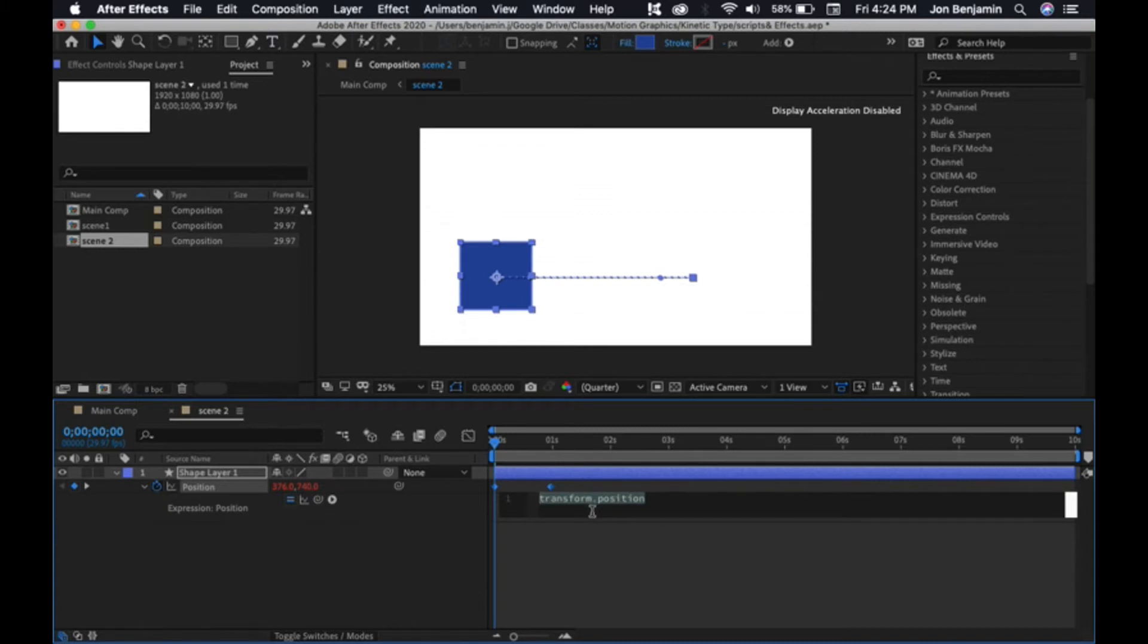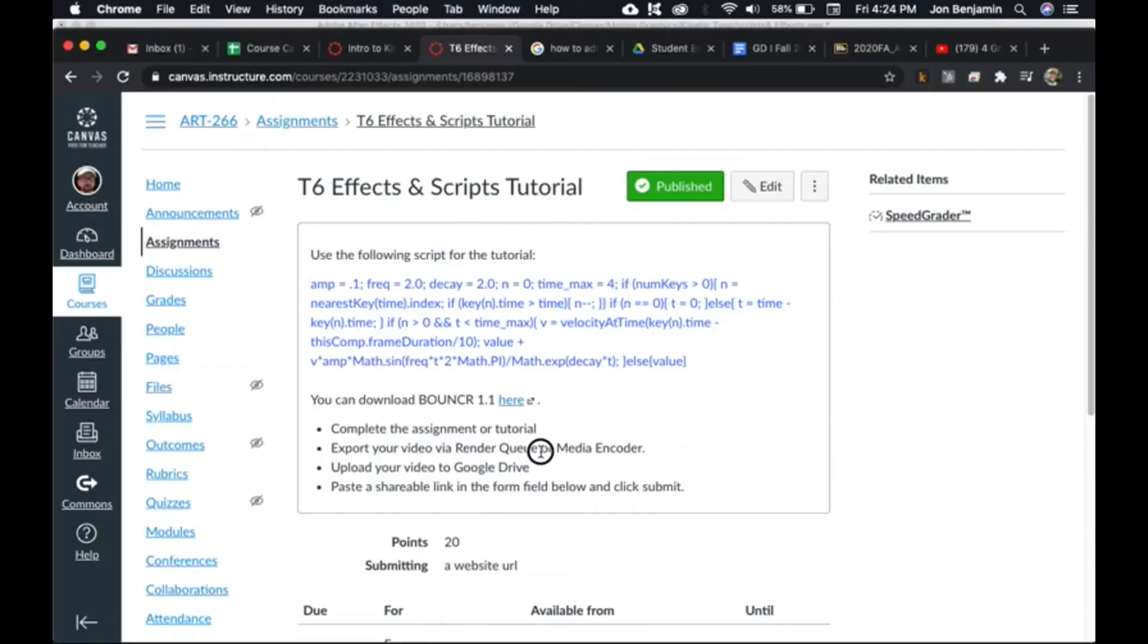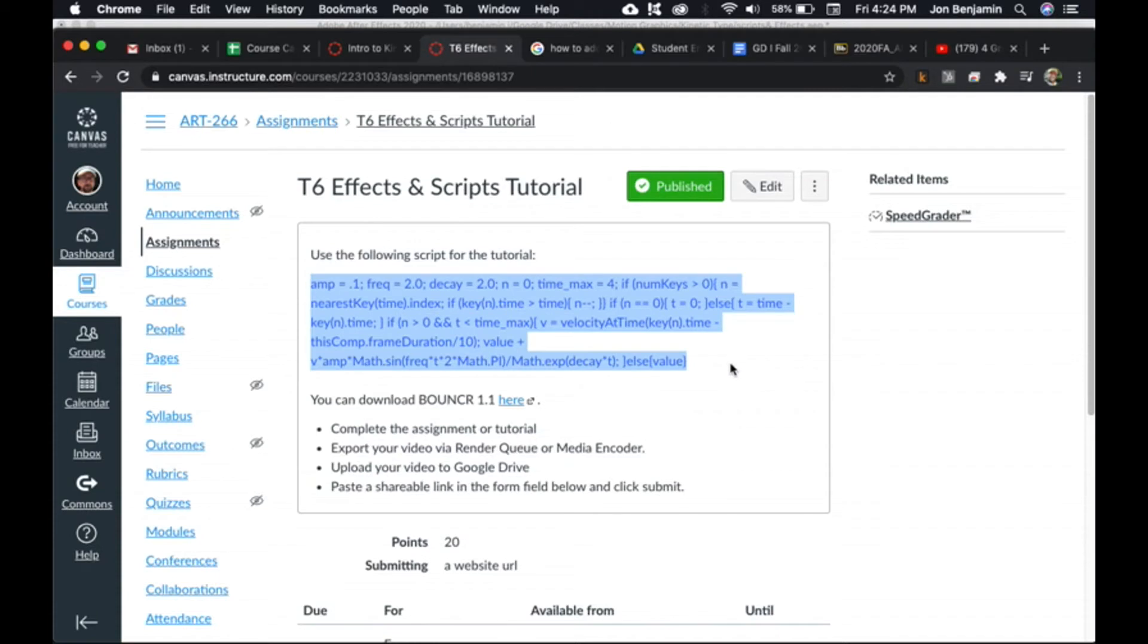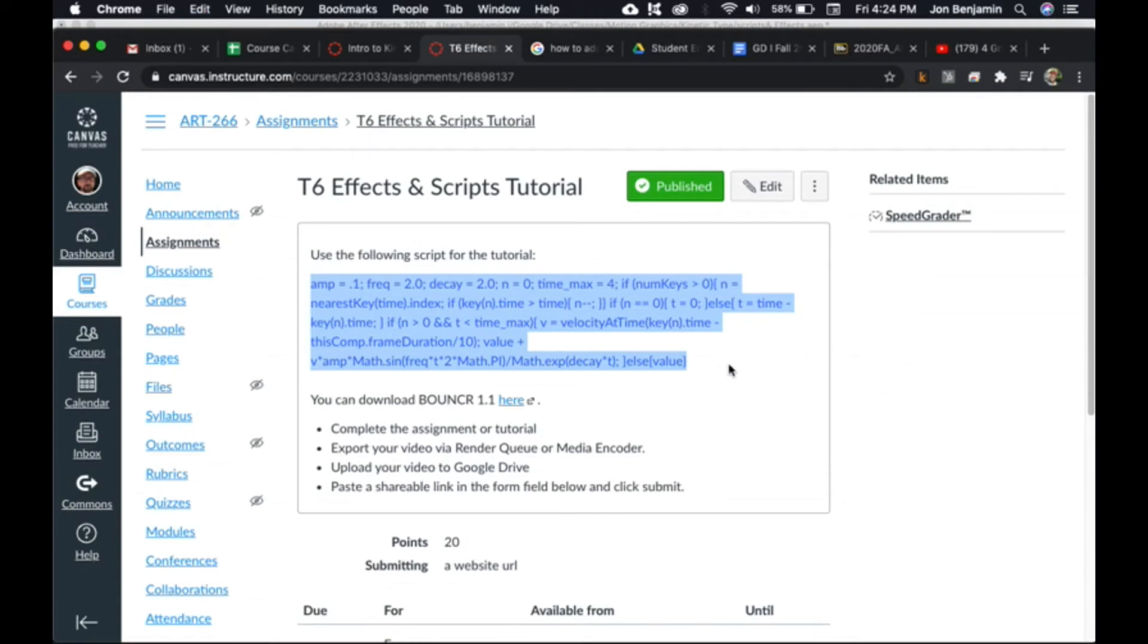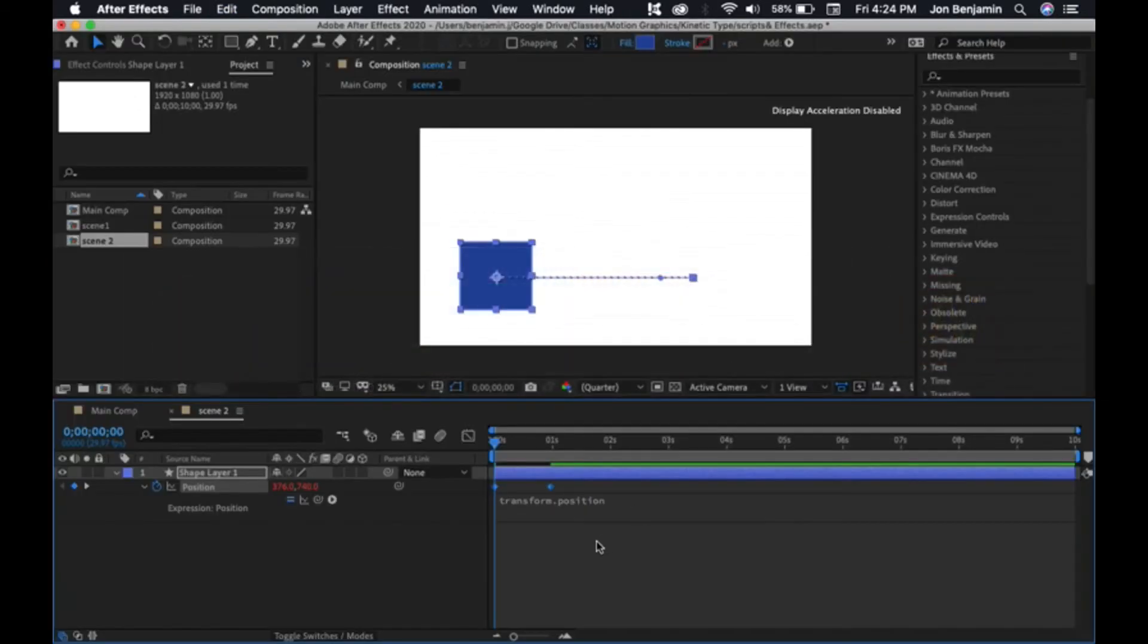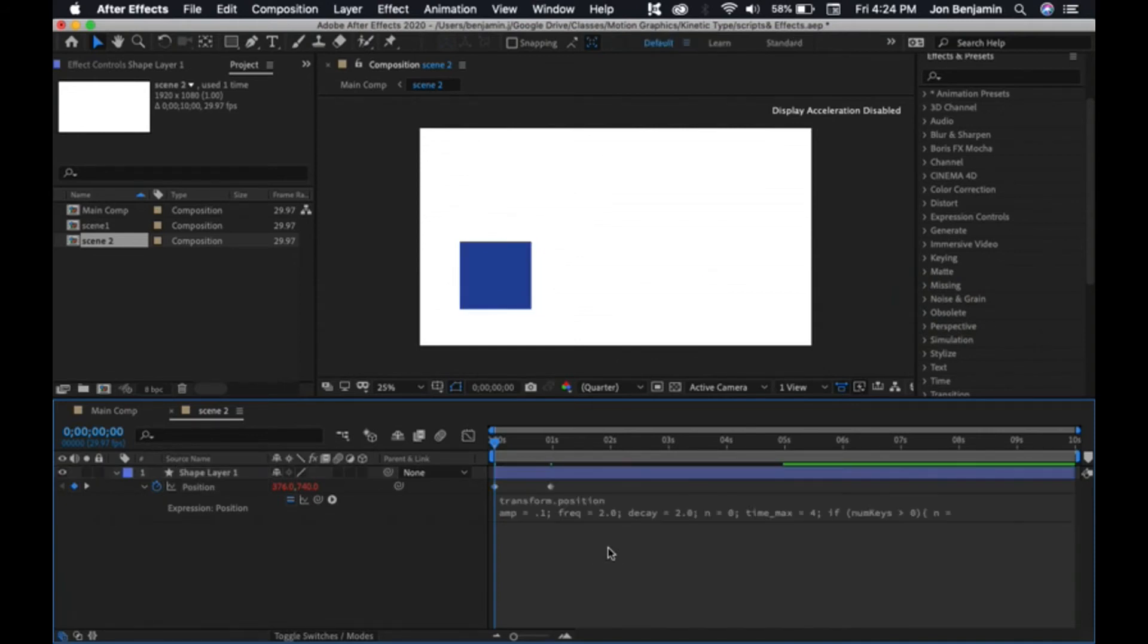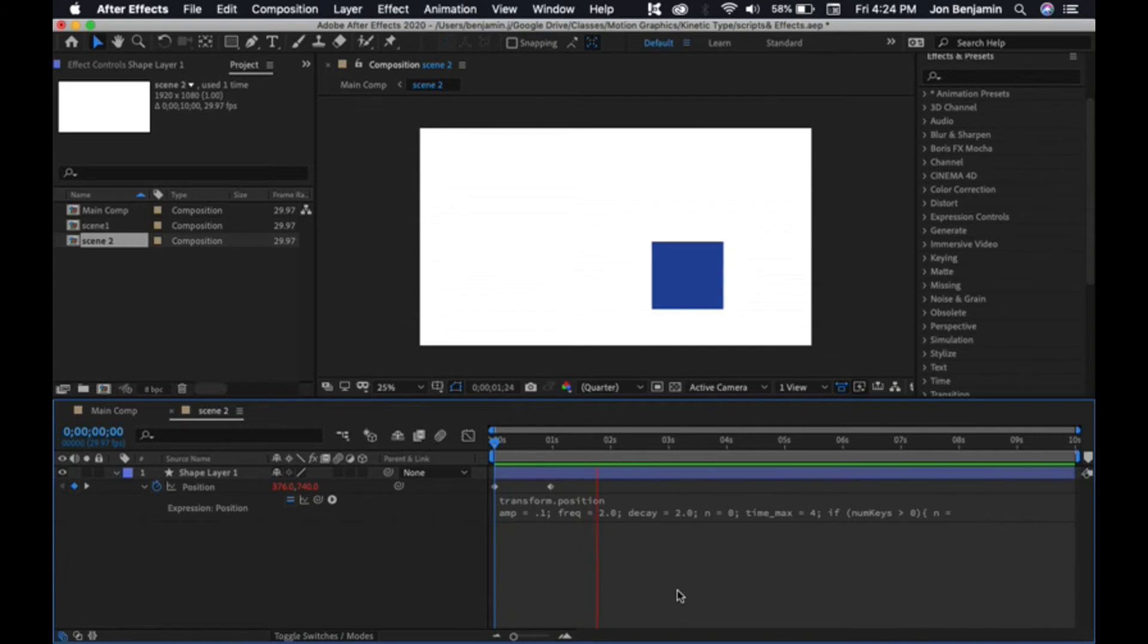Option-click and you're going to get this little window that allows you to paste scripts into. I've given you one in Canvas, but you can find these all over the internet for free. Some of them you can pay for. Let's go to Canvas real quick. Here's the script. Select that and copy it. Go back into After Effects, and right here we're just going to paste that after transform position. Let's see what happened. Hit the space bar to play. It's got a little bounce in there.